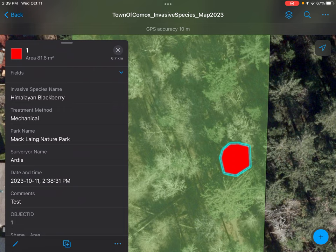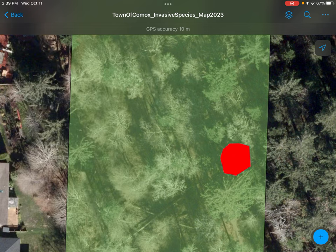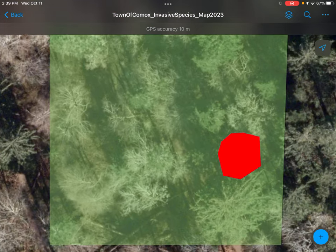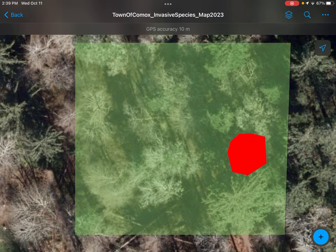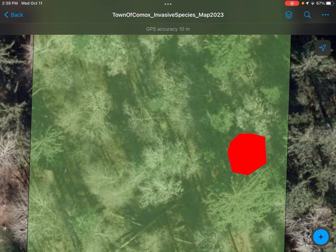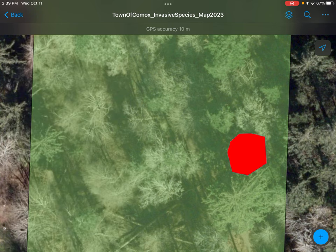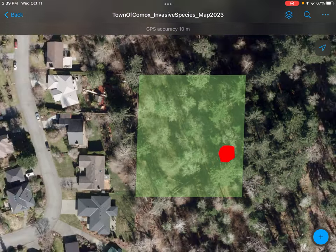Now you have a known occurrence of Himalayan blackberry, which was mechanically removed today at 2:30. You can go back next year and see if there's an occurrence of Himalayan blackberry, if it's shrunk, if it's not there at all, etc., in your long-term monitoring program. Right now we have it as red, but maybe next year it could be adapted to be a yellow polygon to show a decrease in infestations.